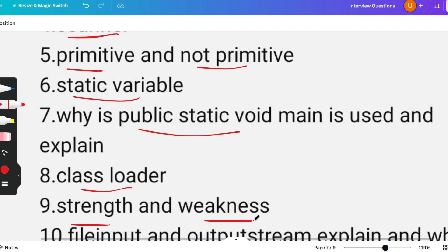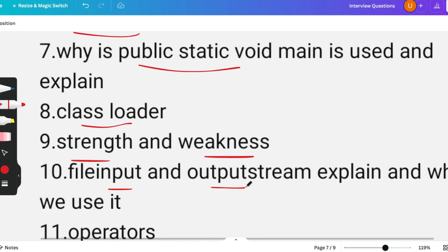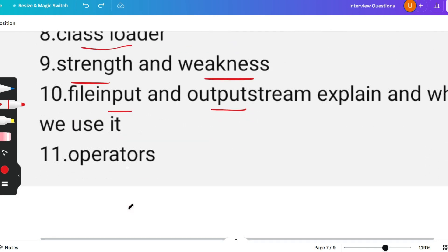The next question was regarding file input output, and these are questions based on file handling. Remember these questions as well. The next question was regarding operators. There are certain operators like arithmetic operators, like conditional operators. Please remember these questions. These are very basic questions, though they can ask these questions as well.